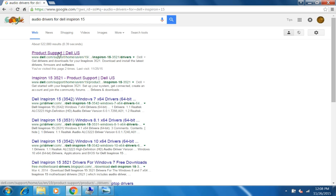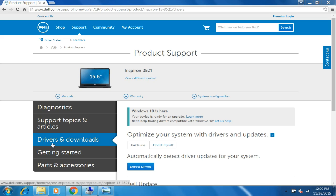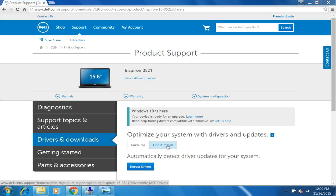Select the Dell.com site, okay. After that, select Drivers and Downloads and click on Find It Myself here.